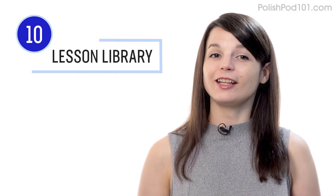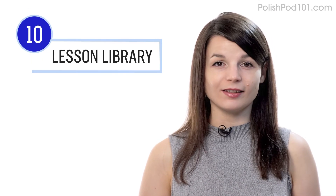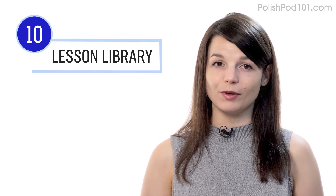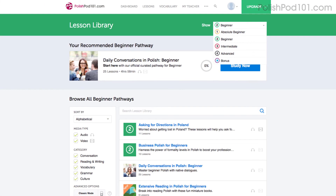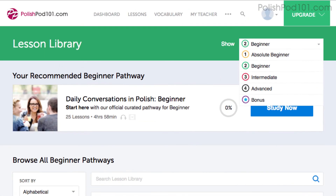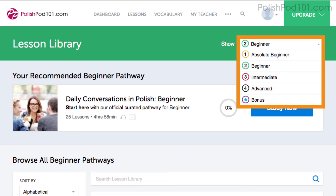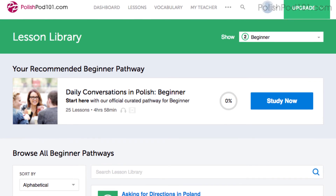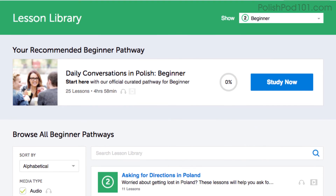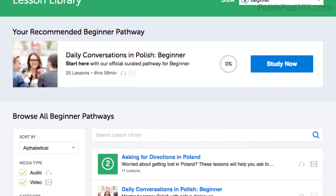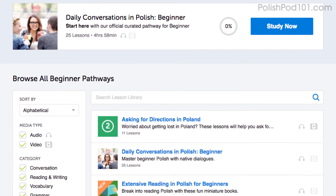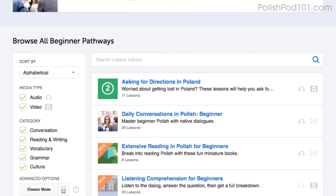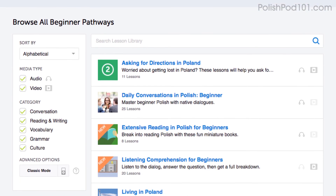Number 10: get even more lessons in the lesson library. If you want even more lessons from absolute beginner level to advanced, visit our lesson library. You get instant access to all of the pathways and lessons that will help you master all areas of the language, including listening.